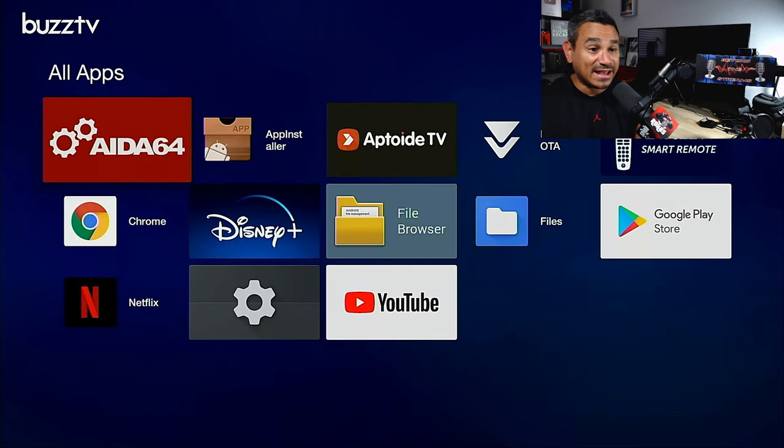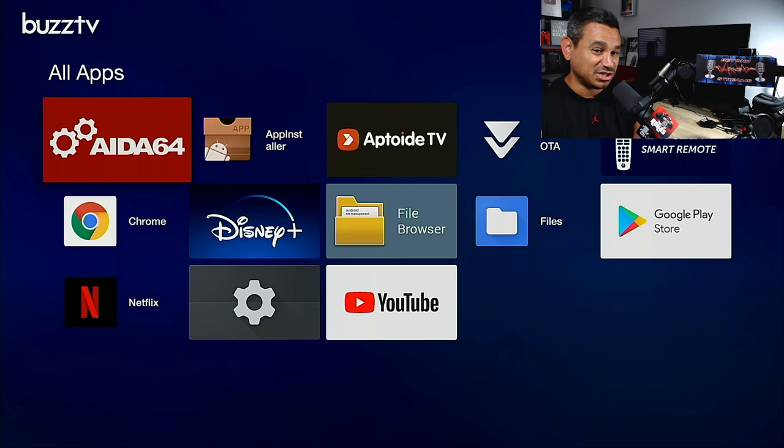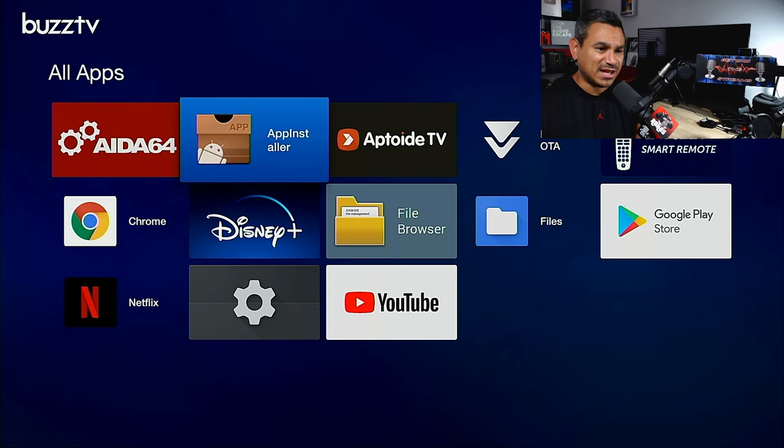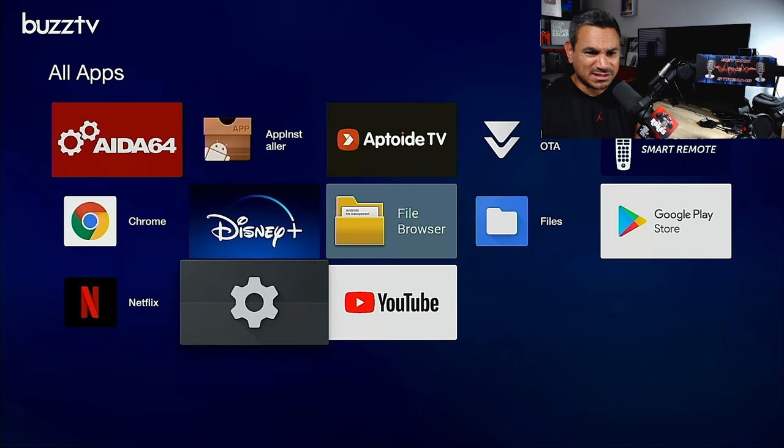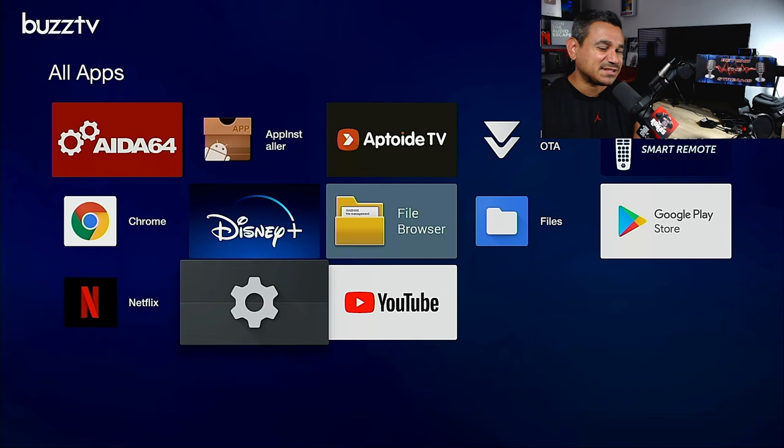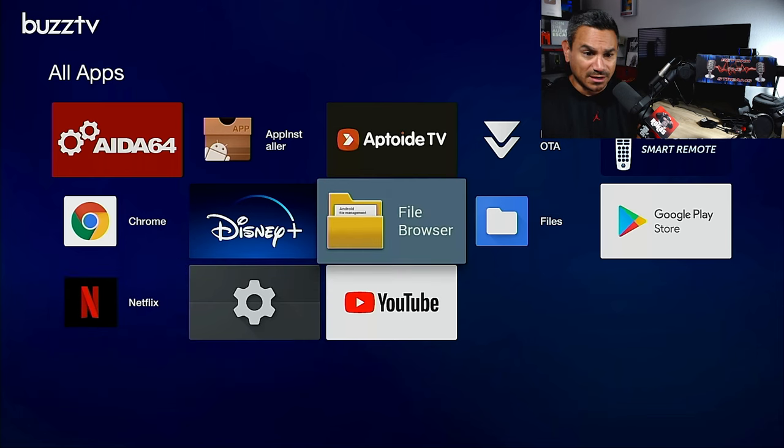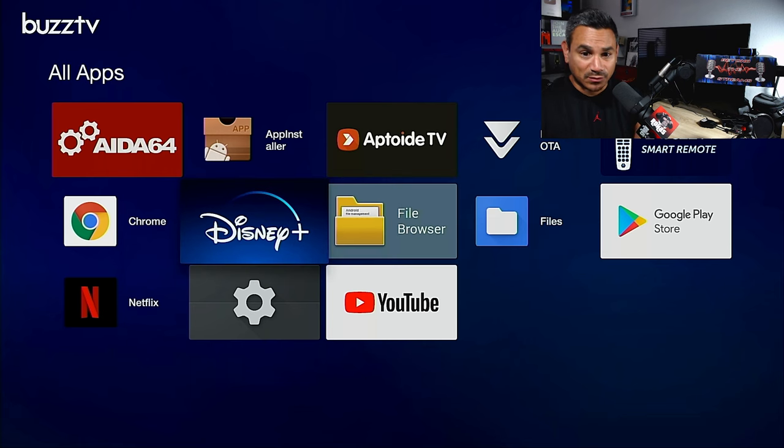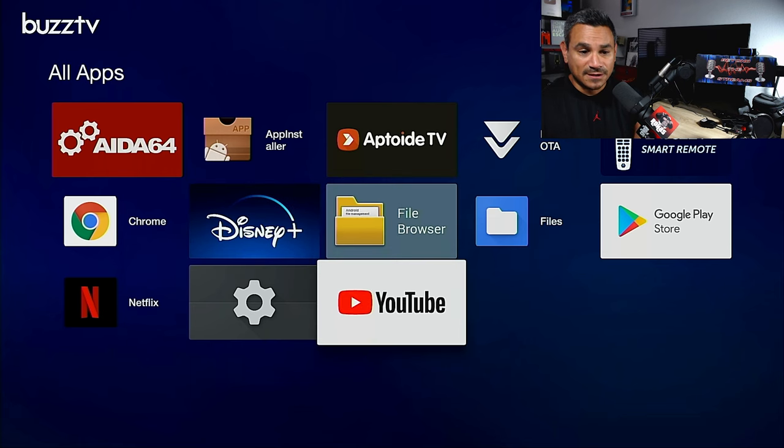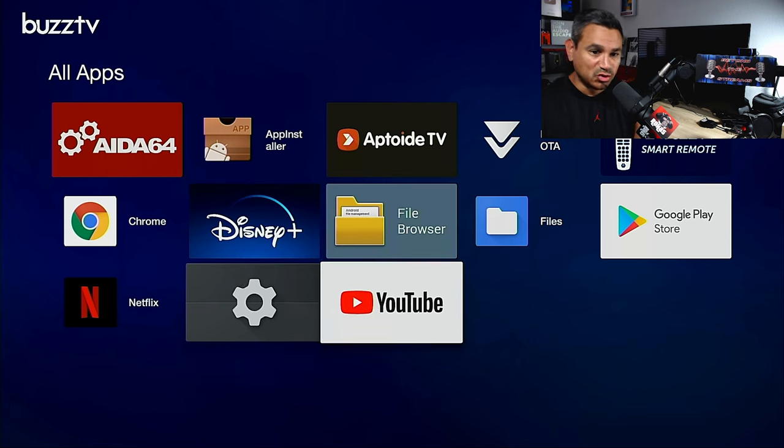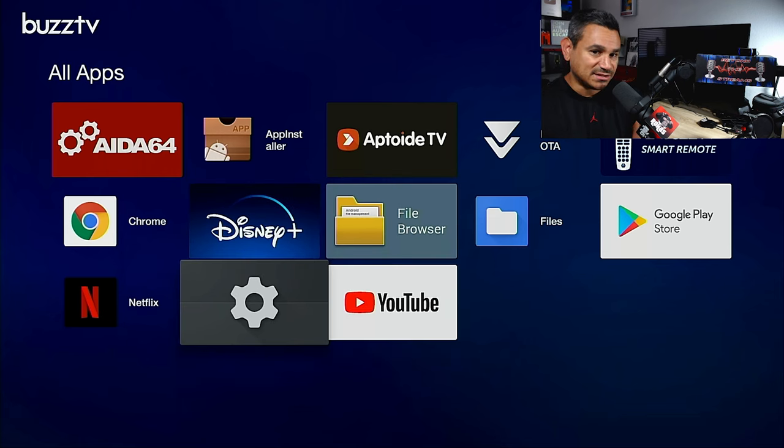First off, when you plug this in, some of the stuff I added AIDA64 which just checks the specs, but you got like Disney Plus, you got Netflix. I think Netflix is going to be in standard definition, not the 4K, but it's still going to work good. Disney Plus I think it is the 4K version.